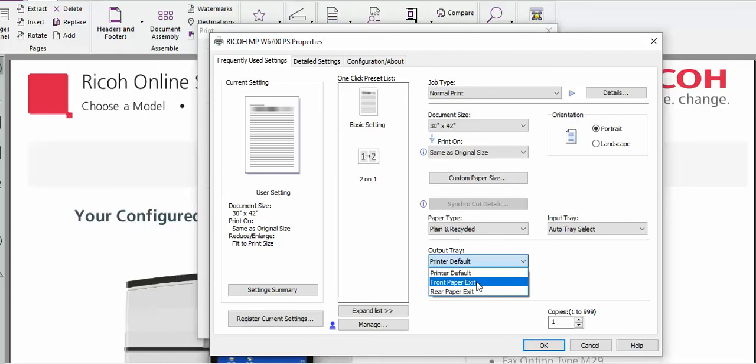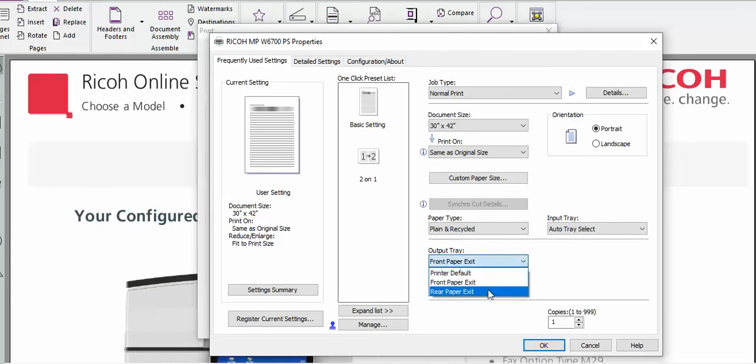We can click on that bar and then we can select front exit paper tray or rear exit paper tray.